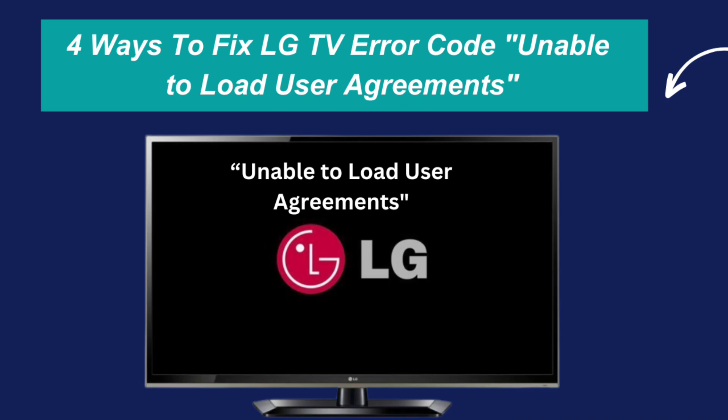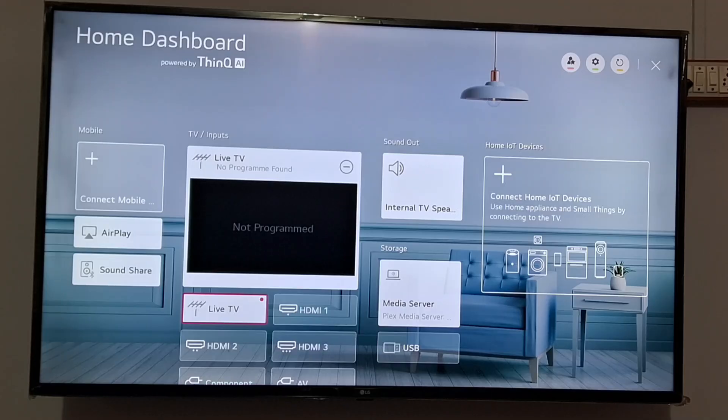Are you getting unable to load user agreement error on your LG TV? If yes, then watch this video till the end because I am going to give you the best solution. So first of all, you need to change the DNS settings.